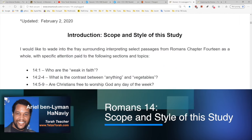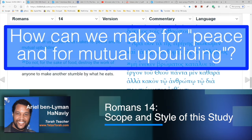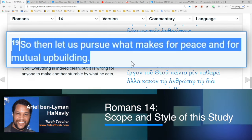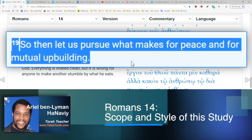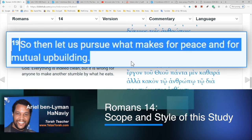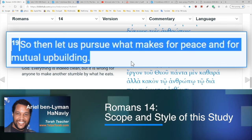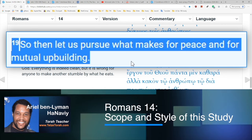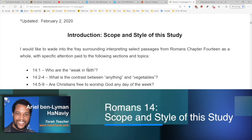The bullet point covering verse nineteen asks: how can we make for peace and mutual upbuilding? We have these two groups — Jews and Gentiles, believers and unbelievers — coming together in this discussion and community. Paul says, 'Let us pursue what makes for peace and for mutual upbuilding.' At the end of the day we've got to come together and work out our differences without compromising truth. If Jesus is Messiah — and he is — and if the Torah is God's established word to mankind — and it is — then we don't compromise on the truths of God's word.